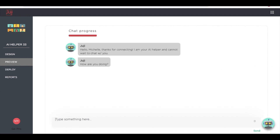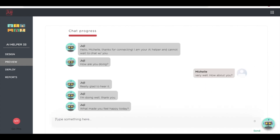Let's now test out the chat. The chatbot can understand free text input and respond to it accordingly.